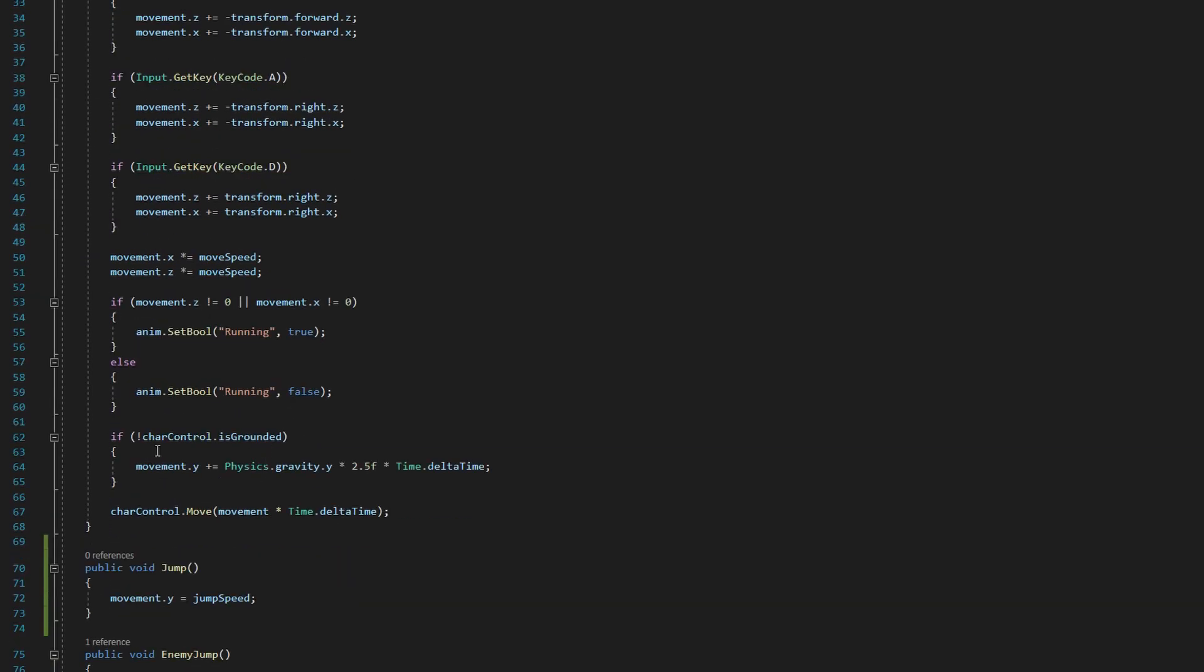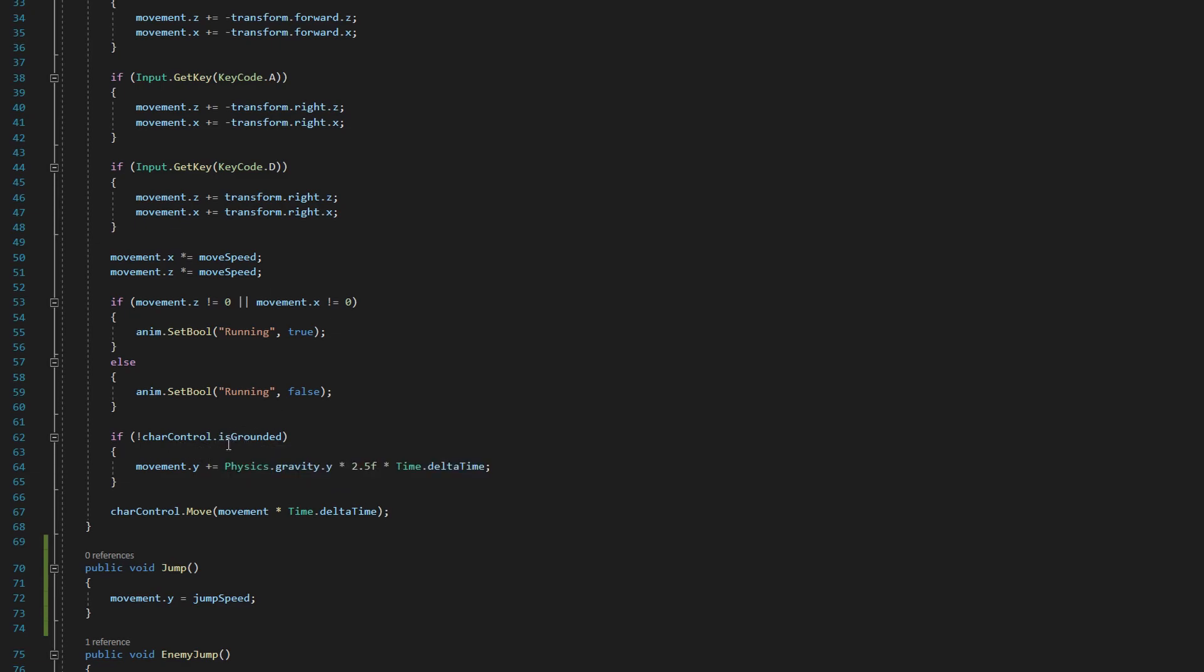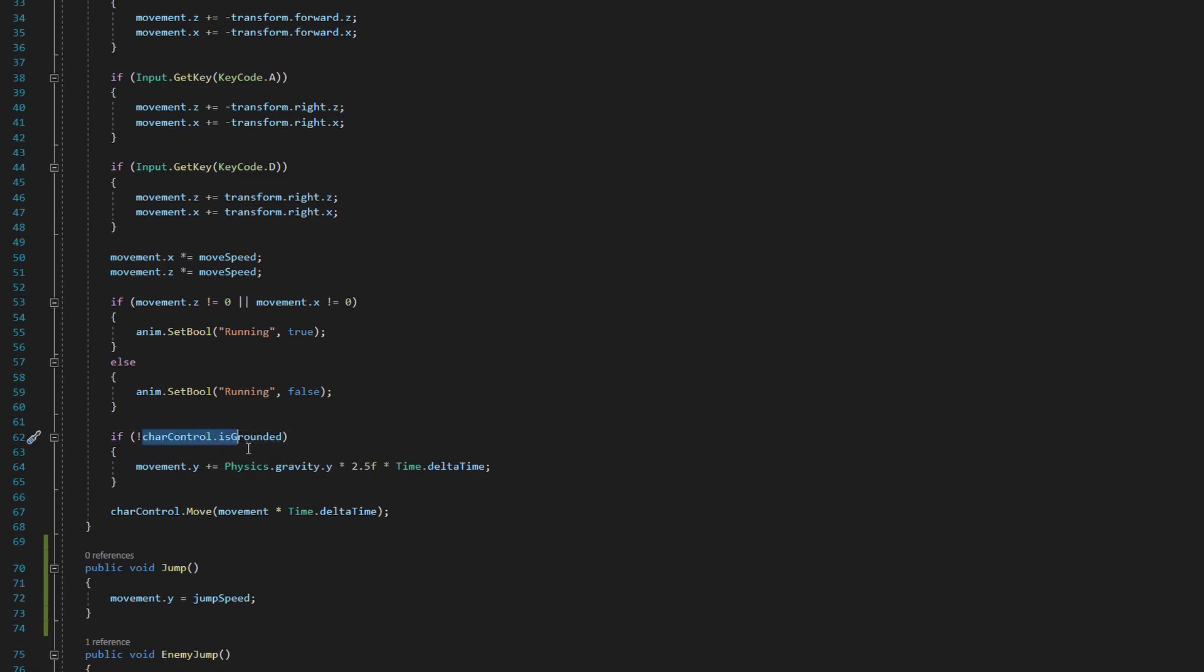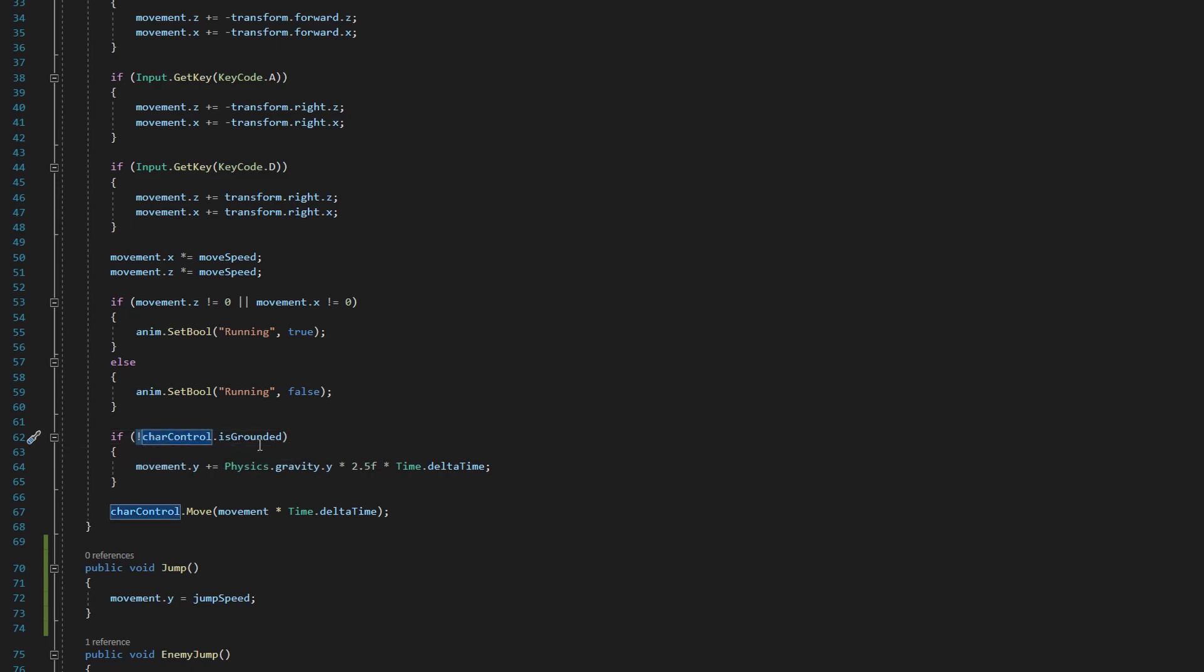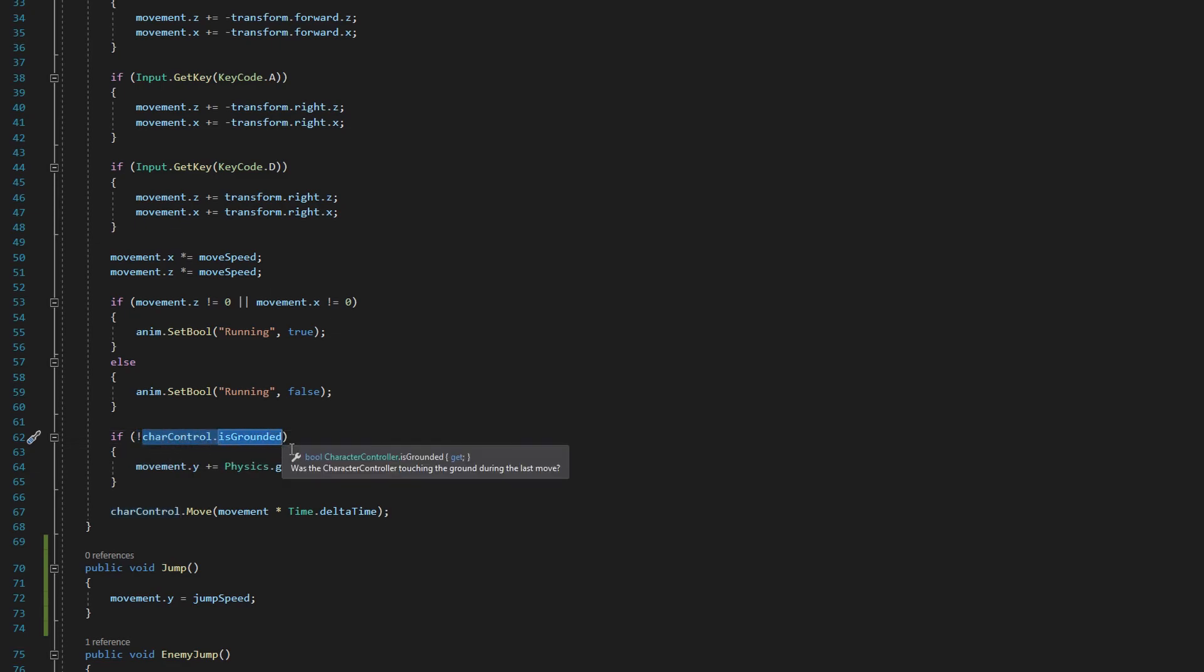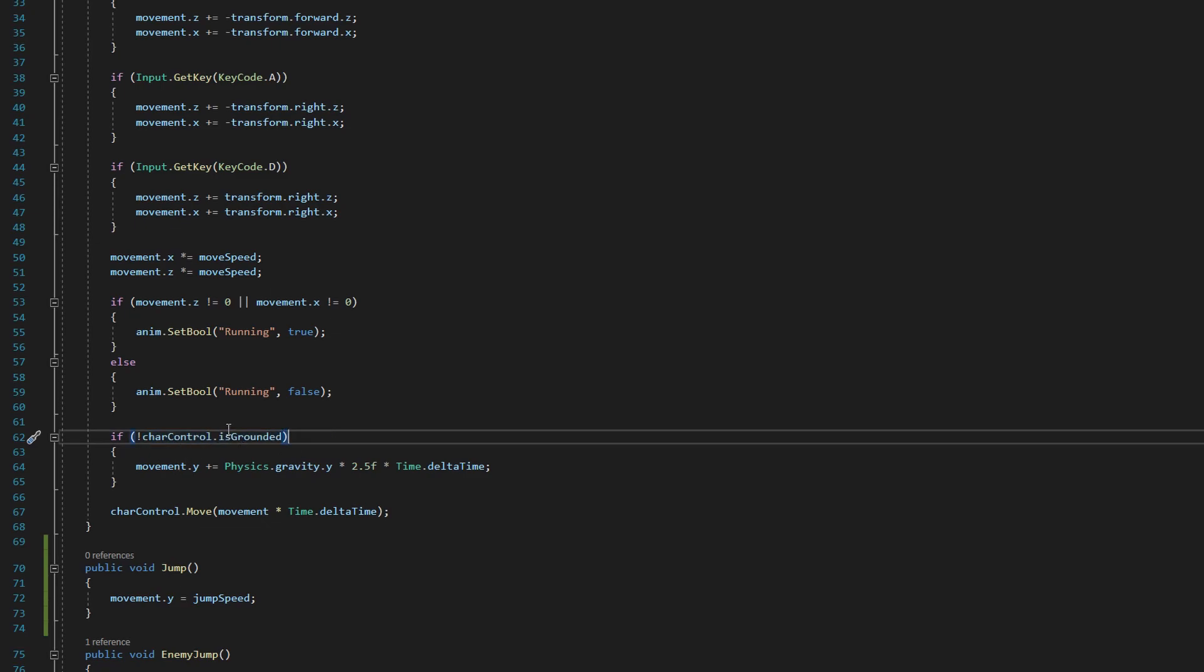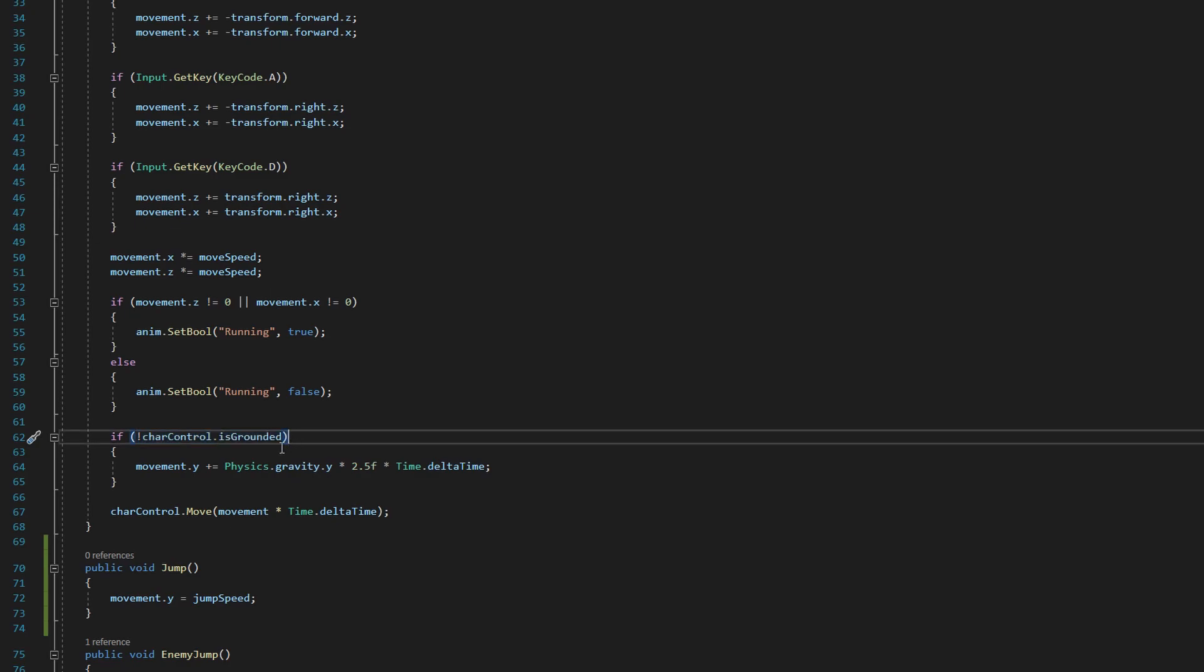So down here, characterController has a built-in Boolean value, a true or false value, that tells you whether or not the characterController is on the ground. So this if statement is checking to see if the player is on the ground. This exclamation point we see before characterController.isGrounded actually tells our if statement to treat whatever this true or false value is as the opposite of what it comes up.